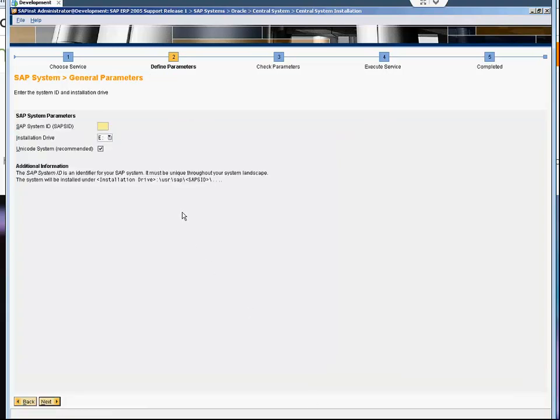It's asking for the SID. I already decided on the SID, which is DV1. I'm going to install on the E drive because C drive doesn't have enough space. You must make sure that the drive has enough space.